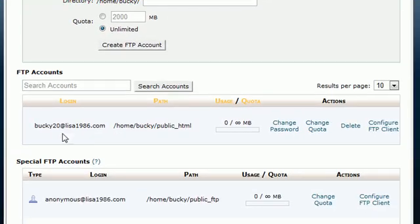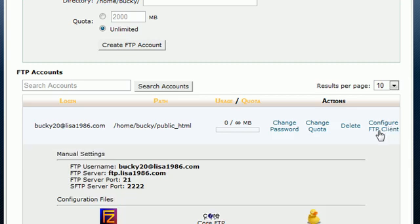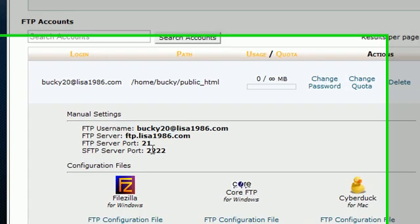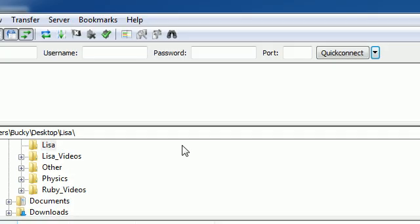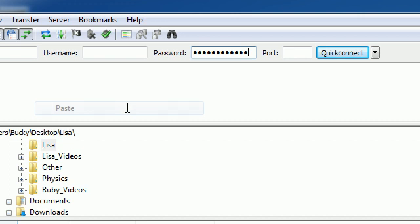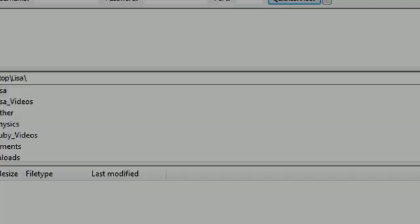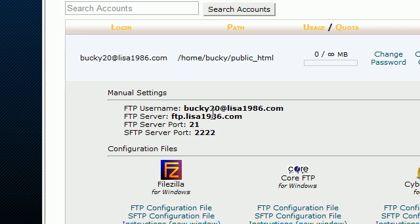In order to log onto your server, this is what you do. When your account is created, down here you can click on this button 'configure FTP client.' This is all the information that you need to log into your server. I already have that password copied, hopefully you guys didn't see it, and I'm going to plug that in the password.